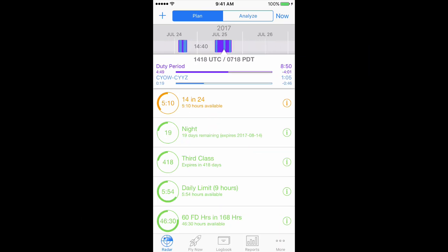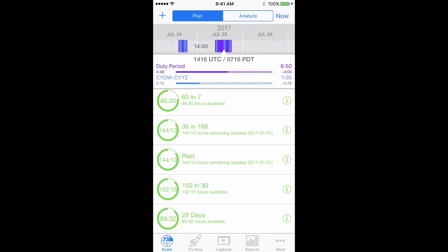Finally, LogTen Pro now allows you to track the following requirement regarding time free from duty: 36 consecutive hours of rest once within each 7 consecutive days or 3 consecutive calendar days within each 17 consecutive days. To set the 7 day rest group up, click the plus button in the top left of the Radar Plans section.